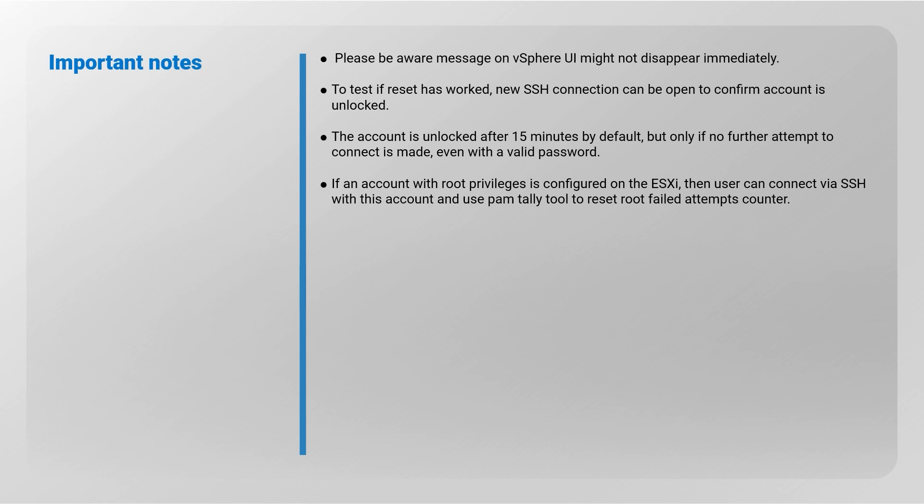The account is unlocked after 15 minutes by default, but only if no further attempt to connect is made even with a valid password.